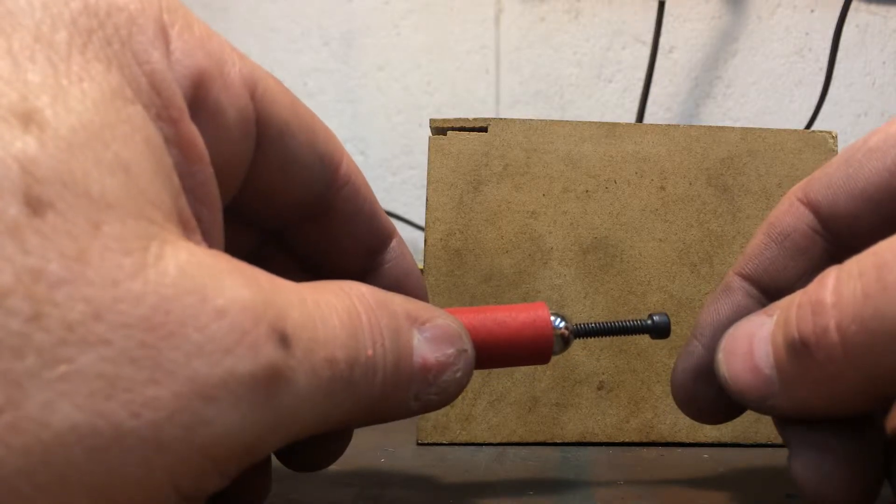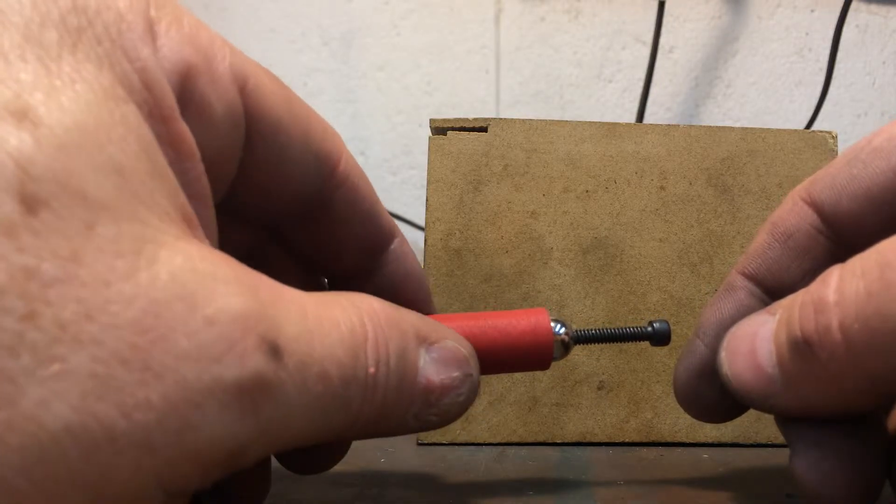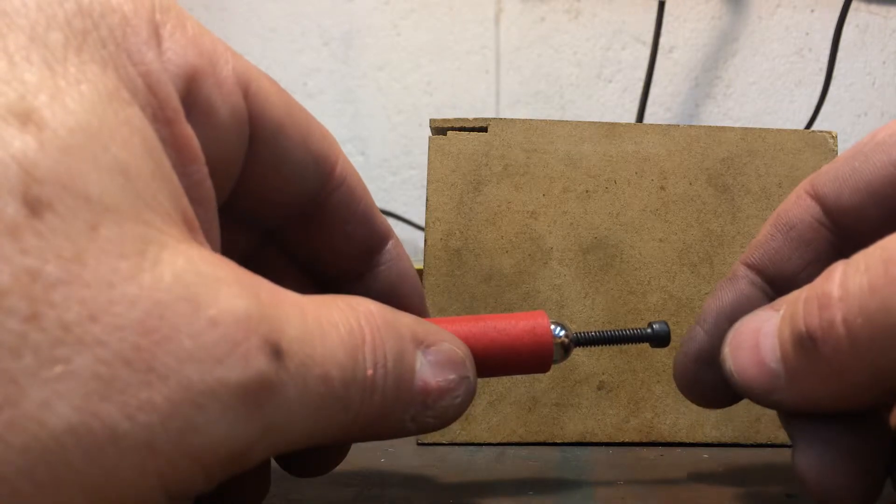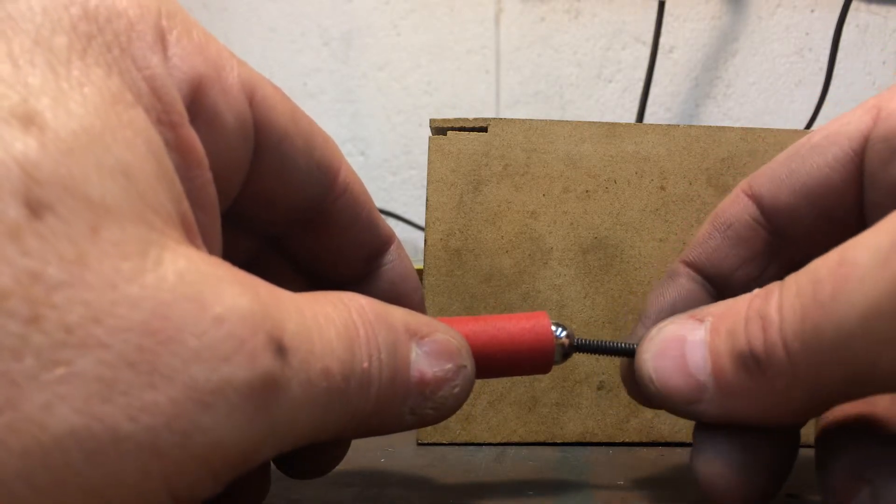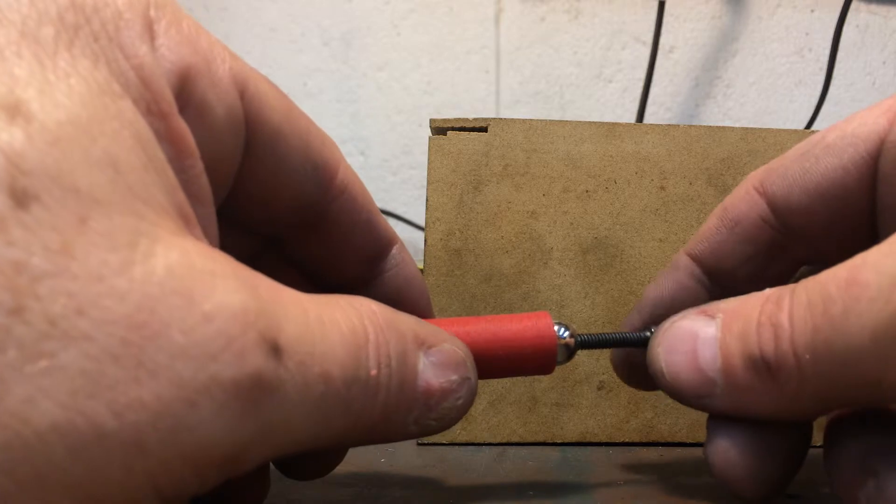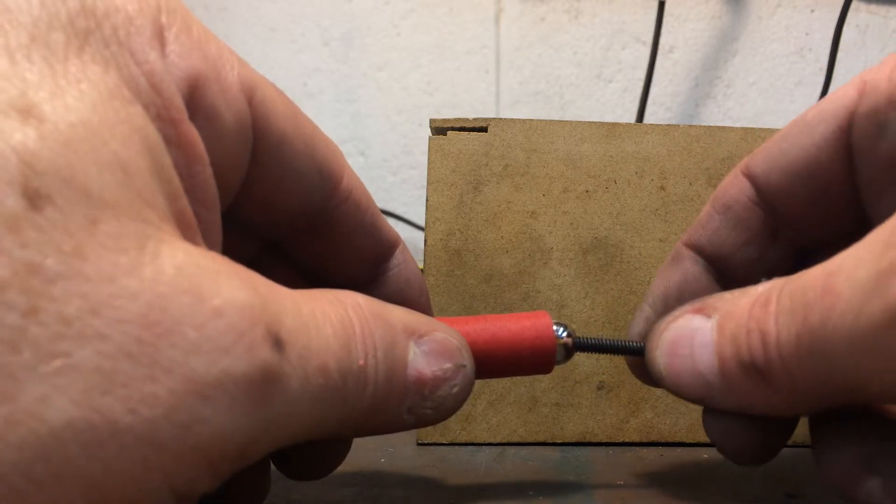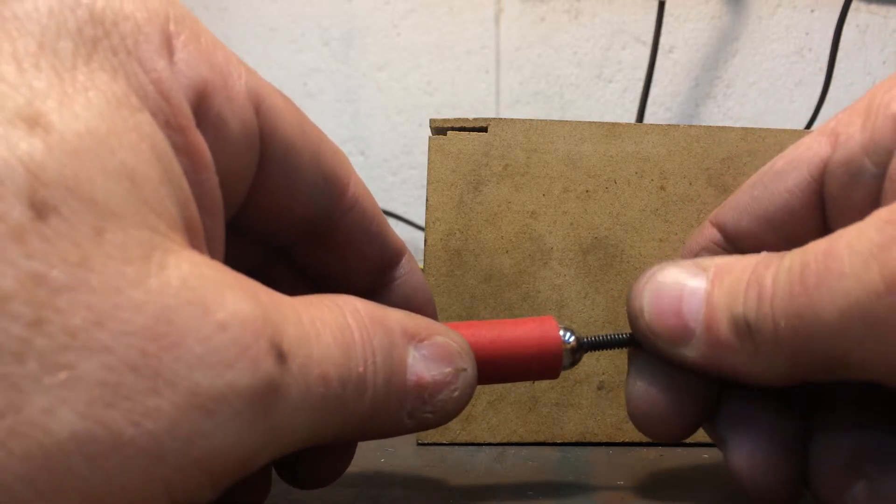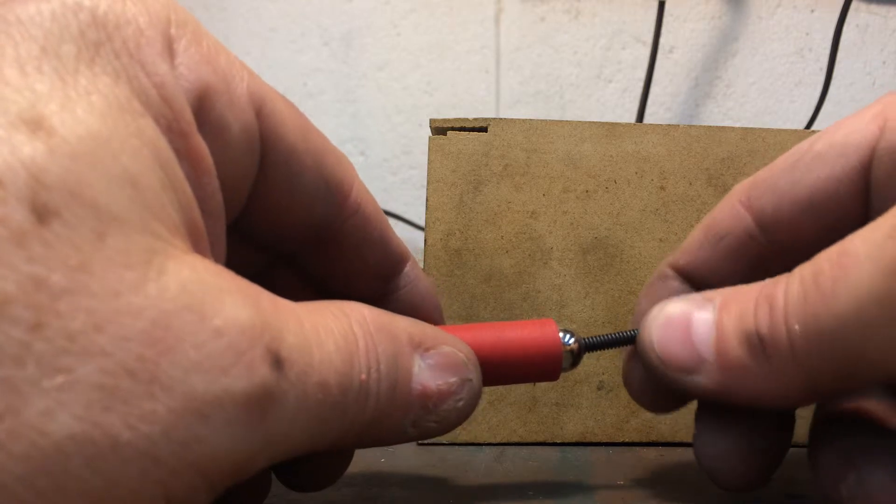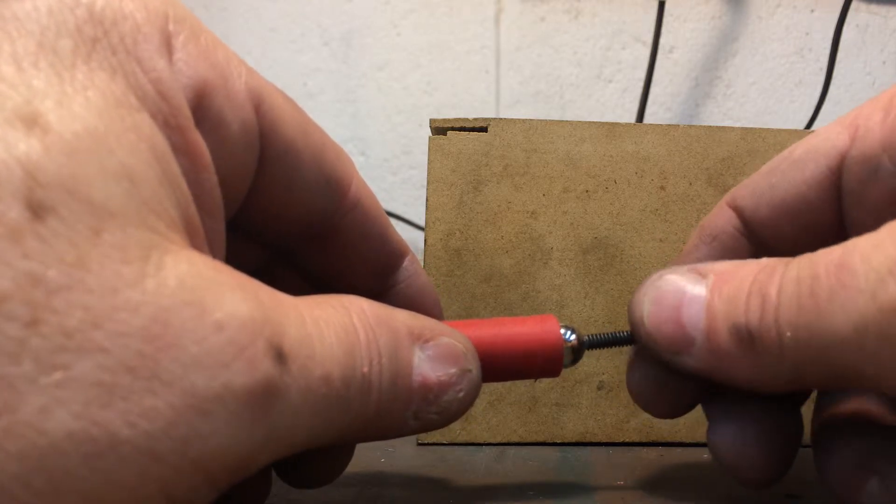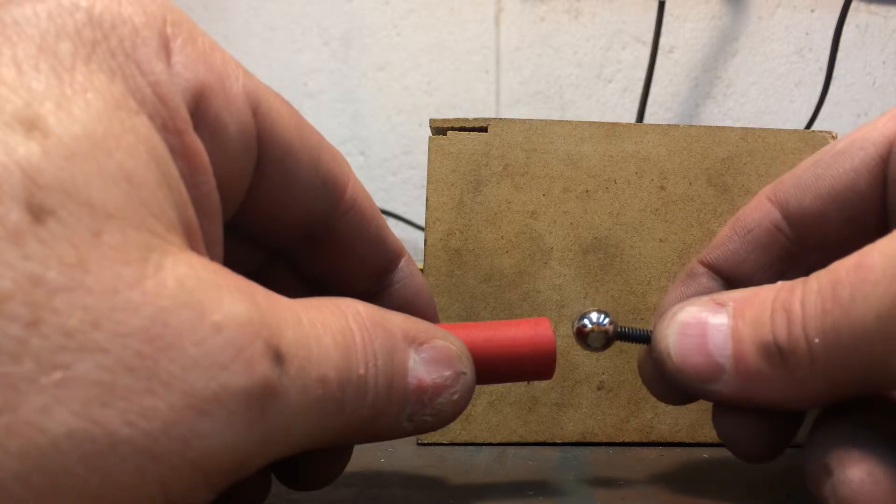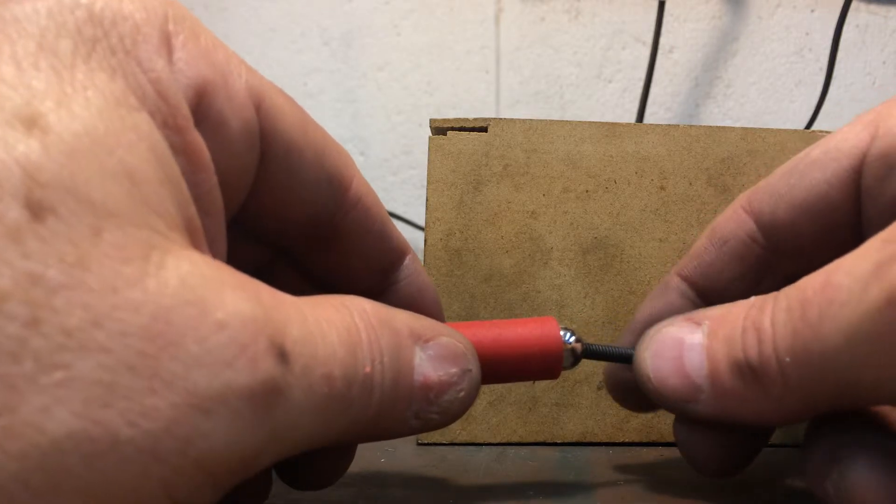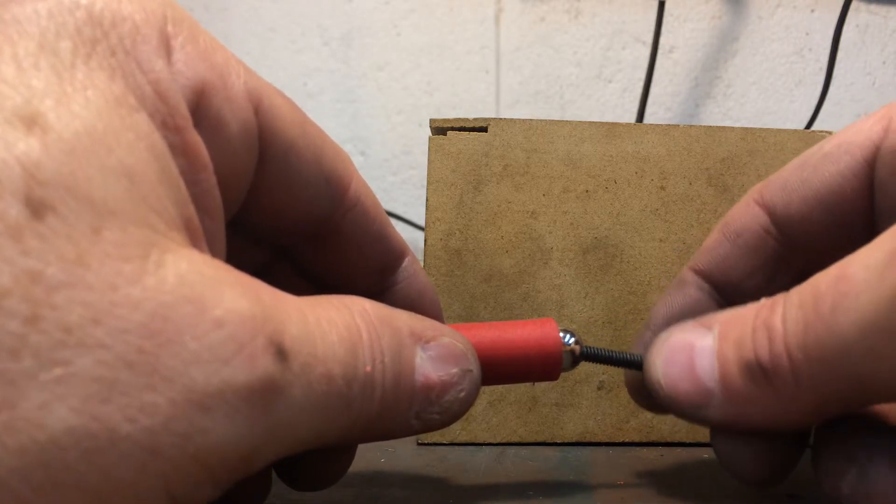I tap a lot of 2-56 and 4-40 and 2 millimeter, 2.5 and 3 millimeter threads, and the smaller they are the more likely it is to break the tap, especially in these hardened types of materials like this steel ball. So by going up to a 6-32, less likely to break the tap, I can tap faster, and I'm also drilling the tap hole a little bit oversize.